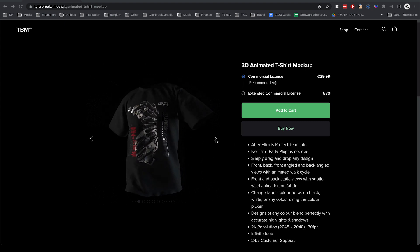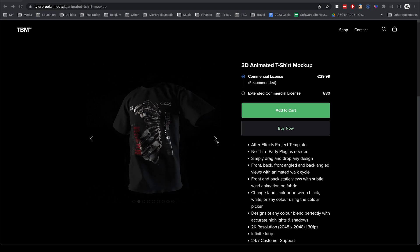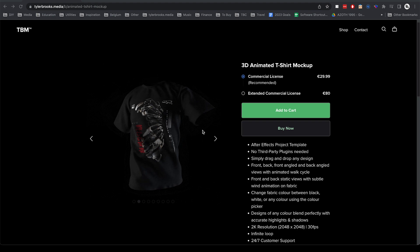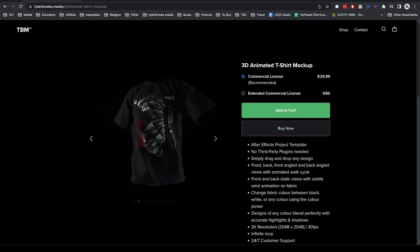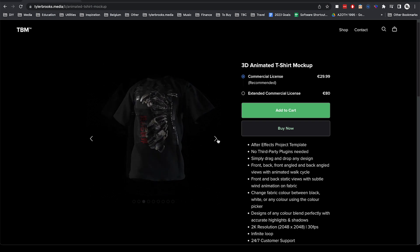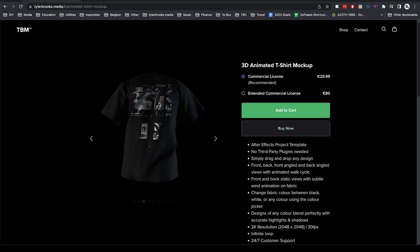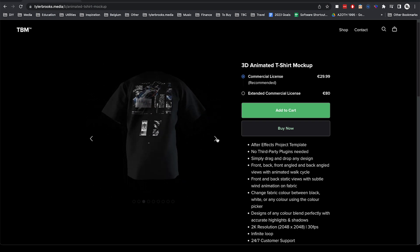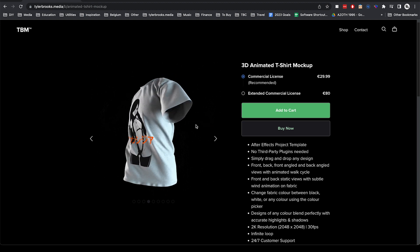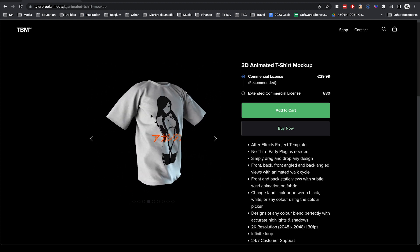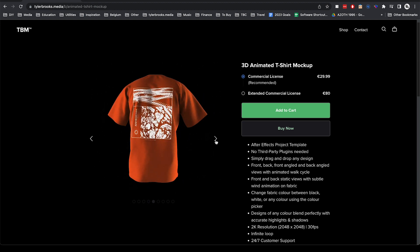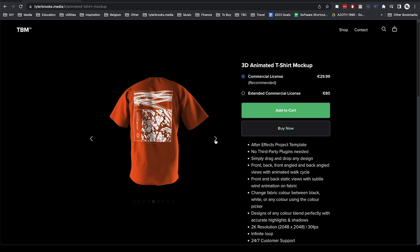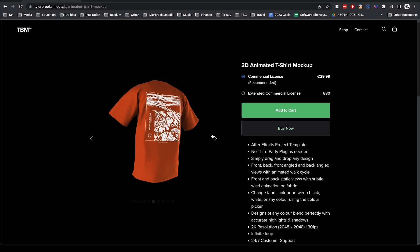It's a simple drag and drop template so you have a front view, a back view and some angles from the front and the back here.